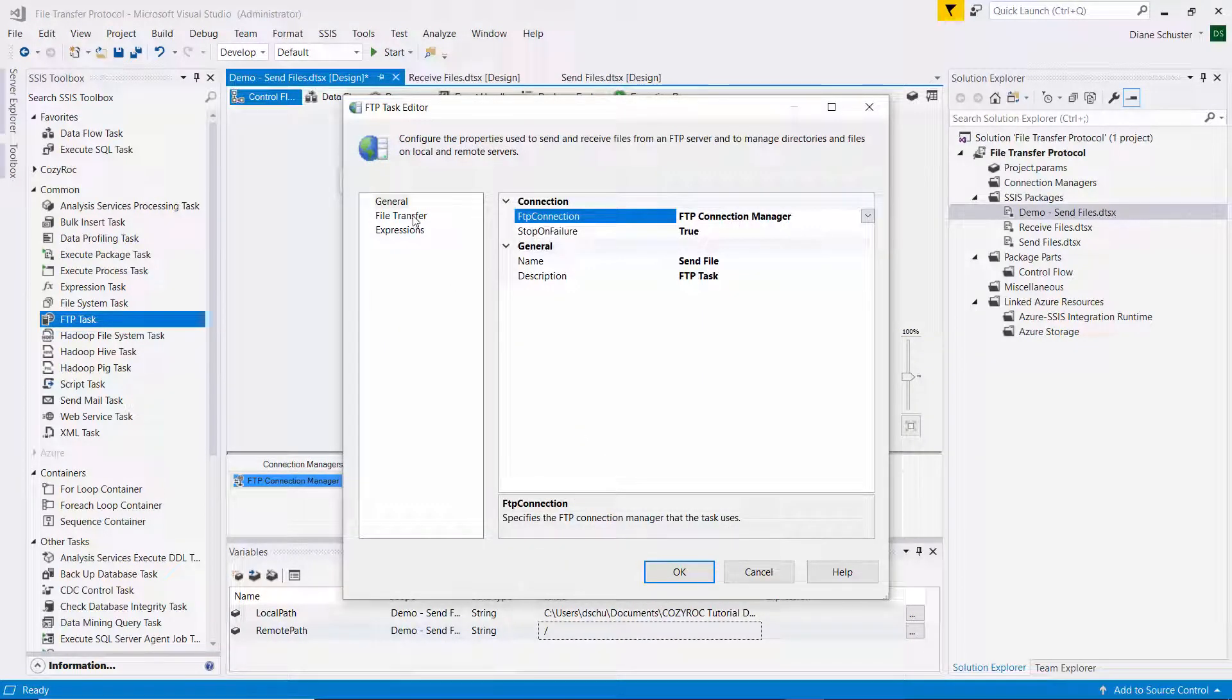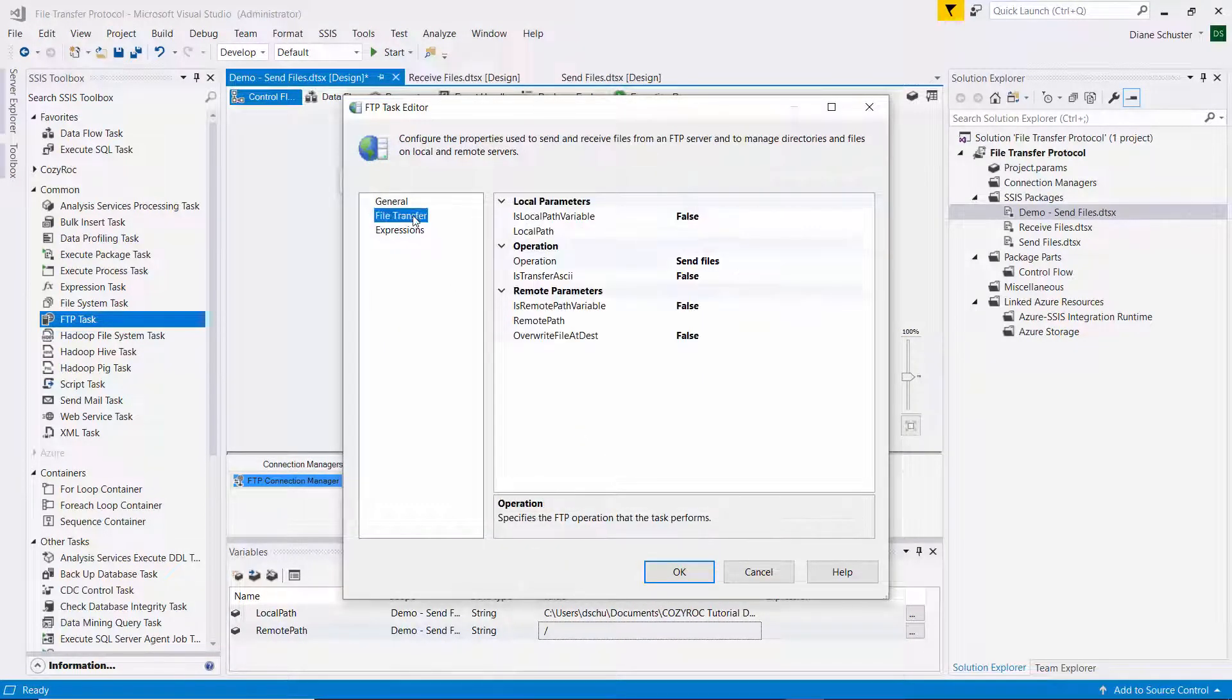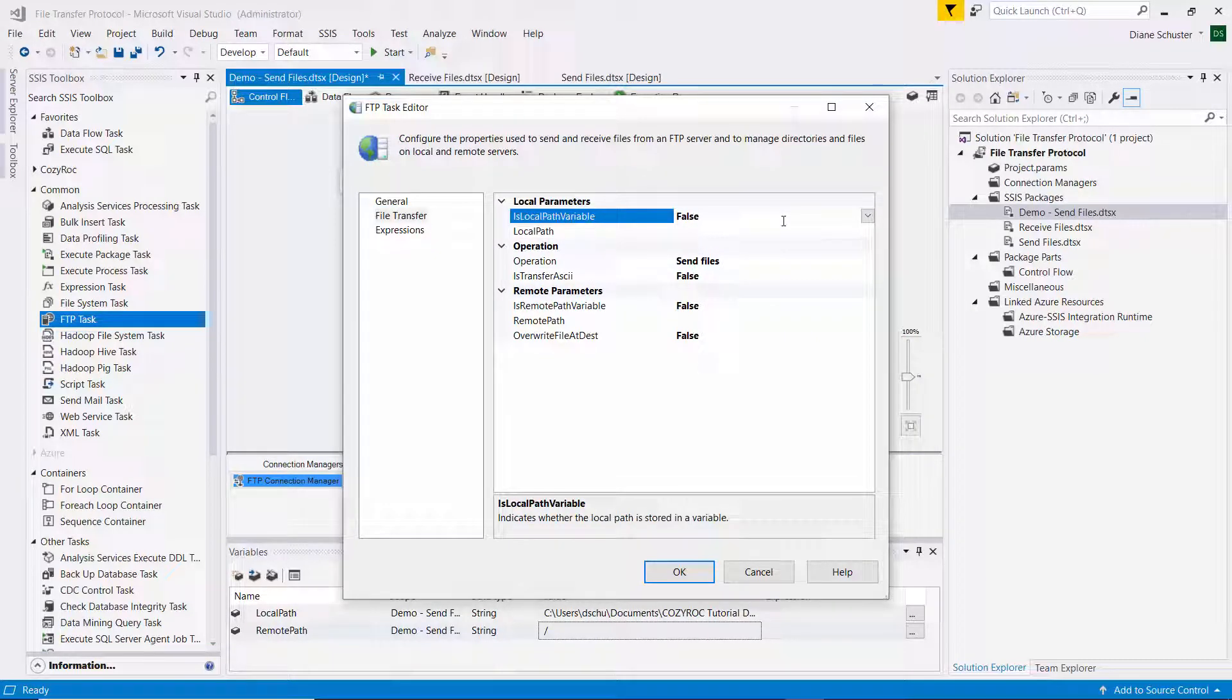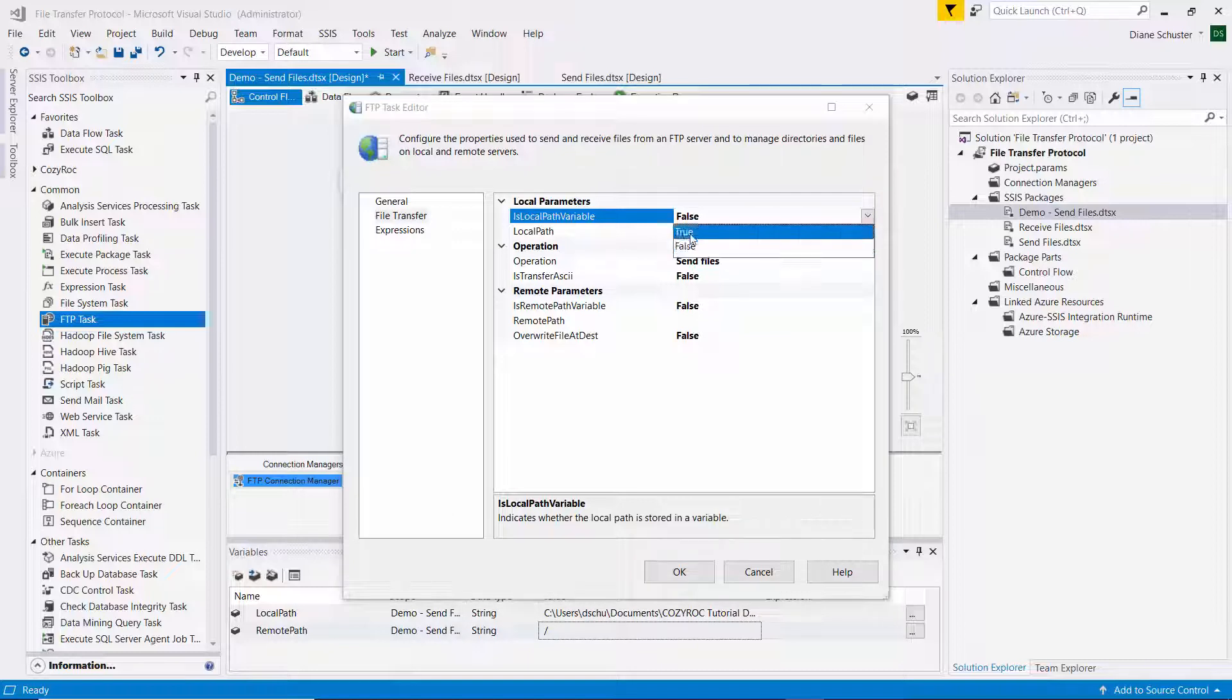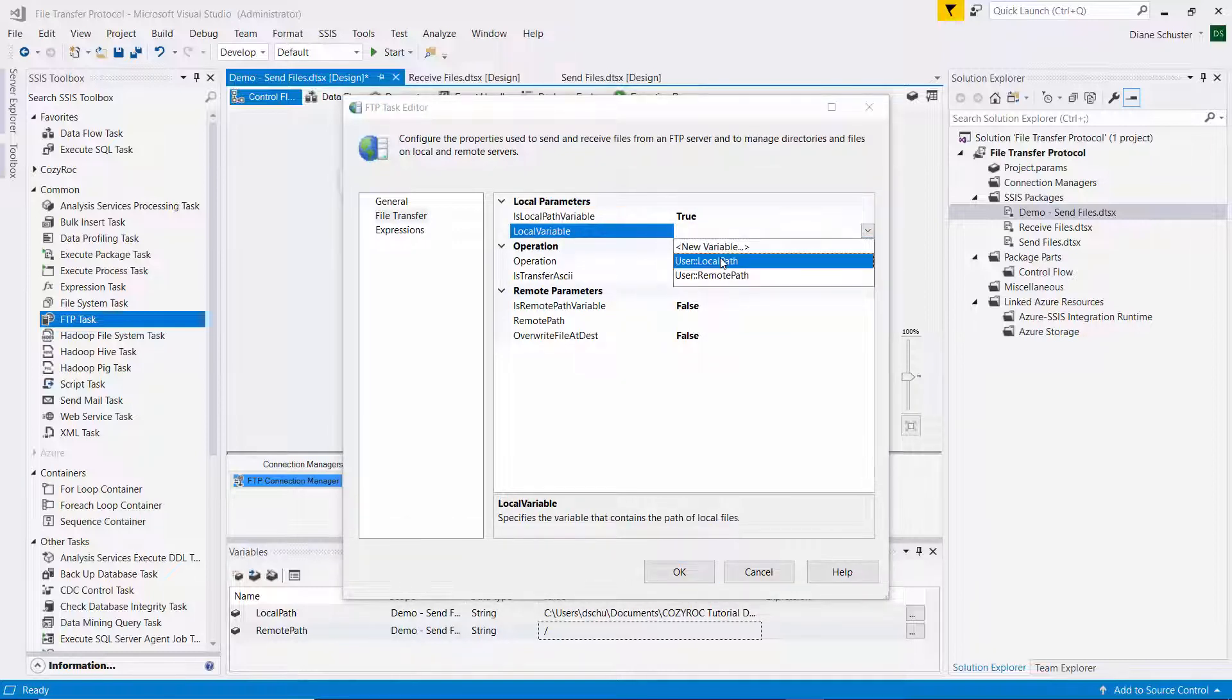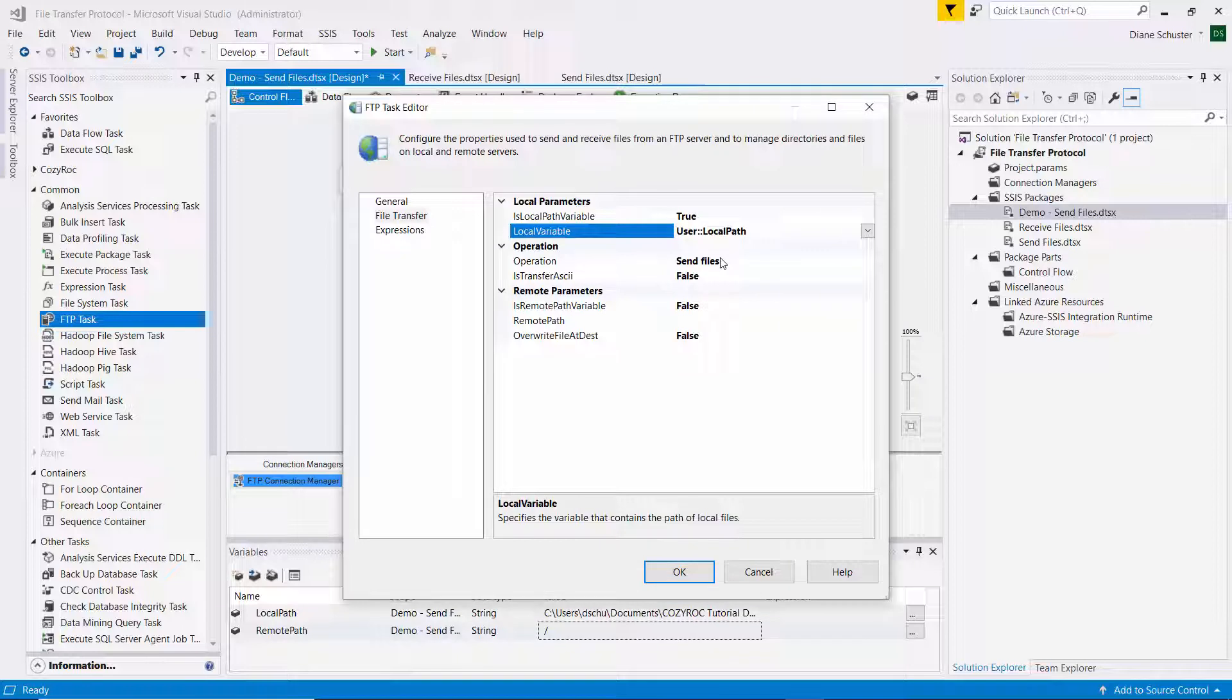Then we go to the file transfer tab. And we are going to use a variable for the local path. So I'll change this to true. And then I select the local path variable.